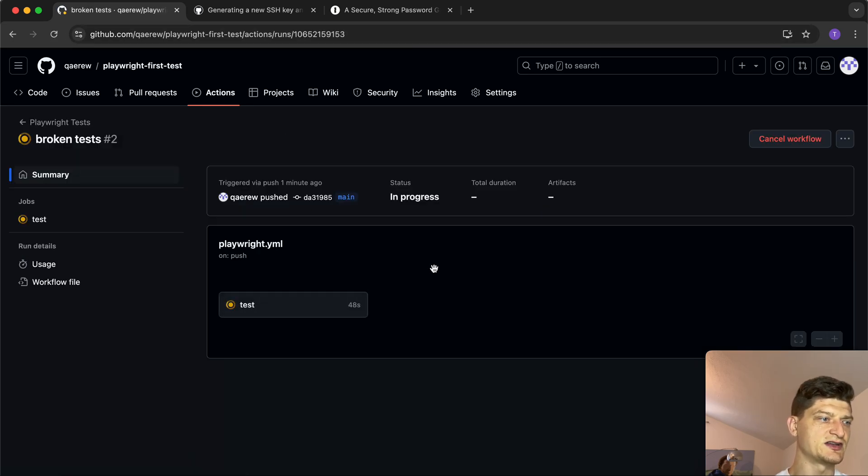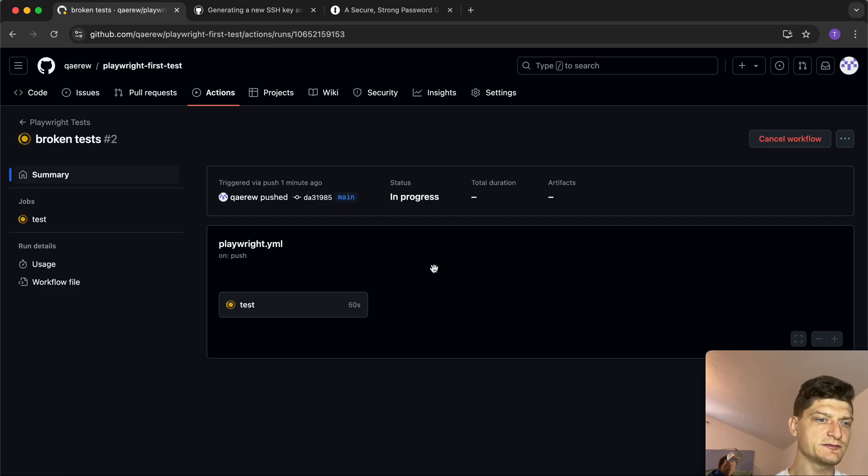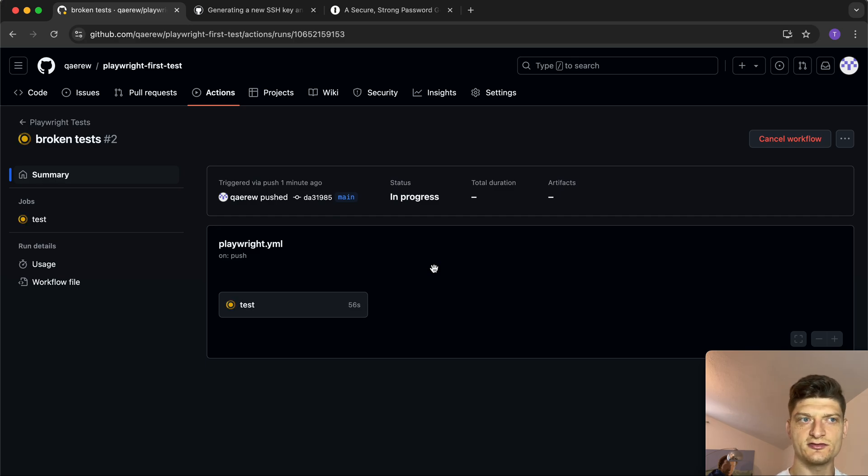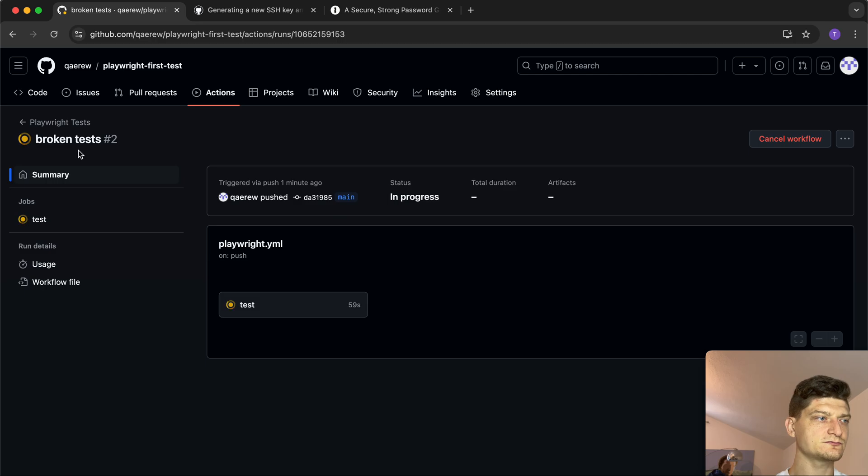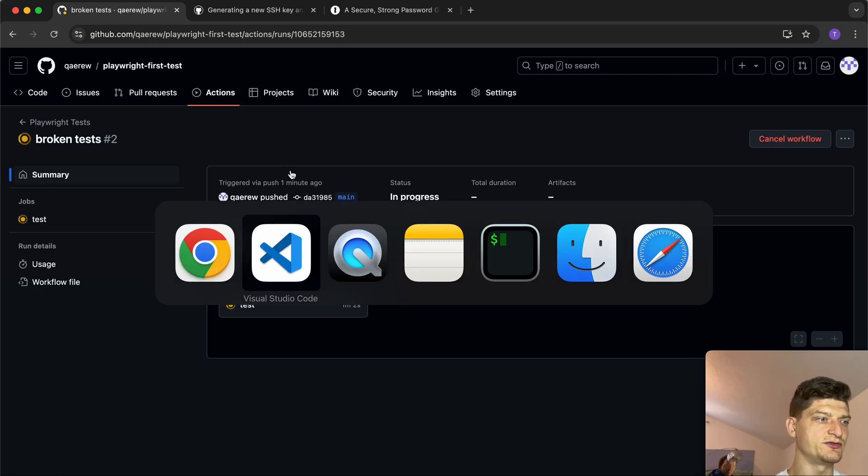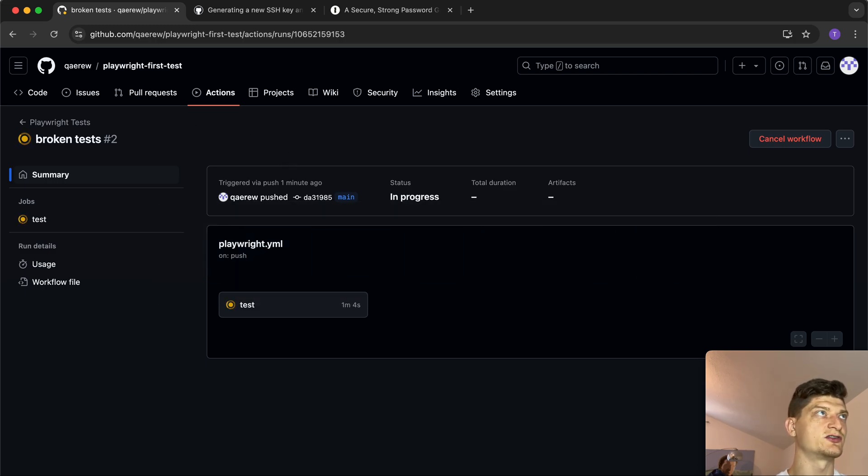Let's wait for the test. We need to have a couple of retries and these retries are going to have some HTML report. Let's see if we're going to get it. While it's running, let's review how we can actually run tests in Docker.